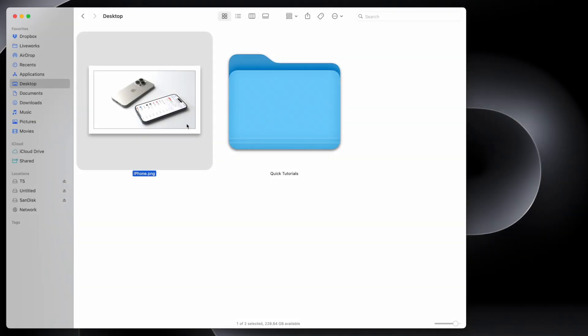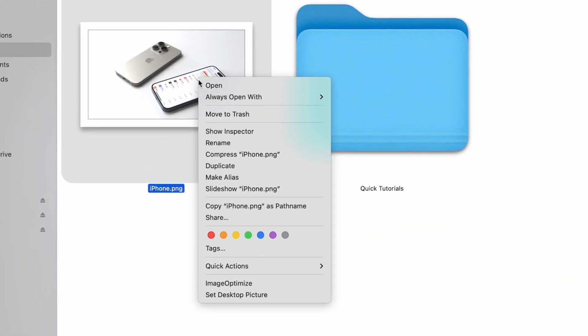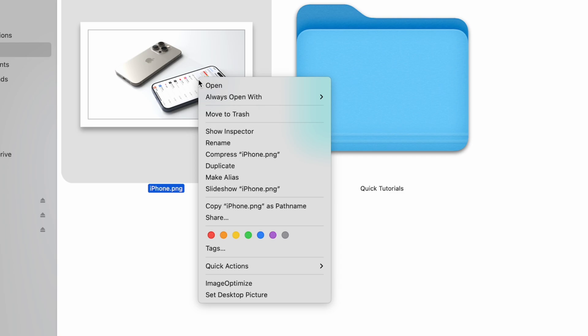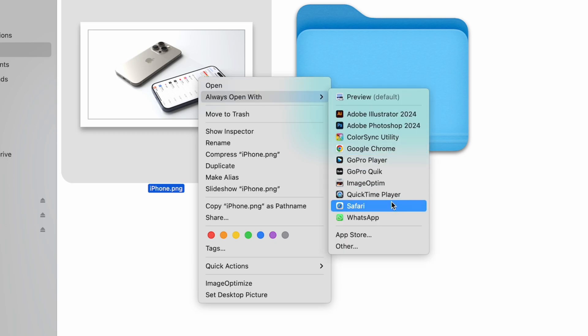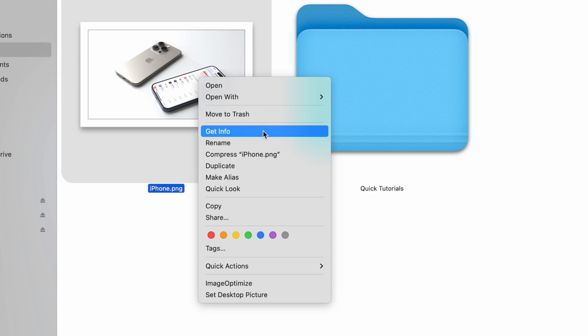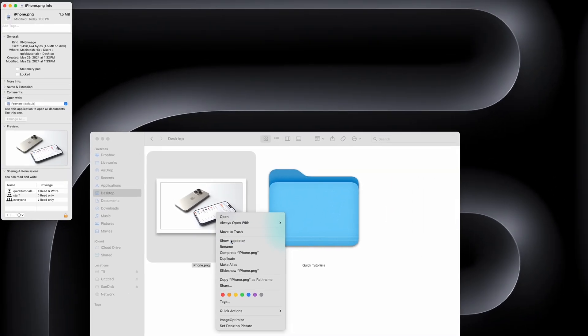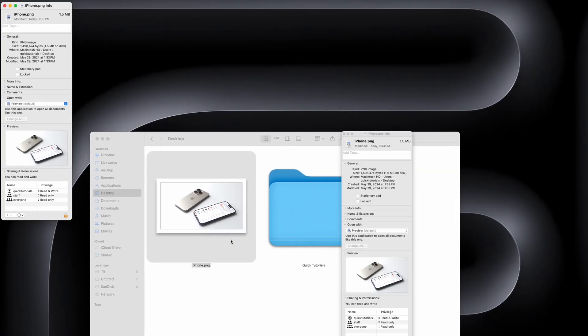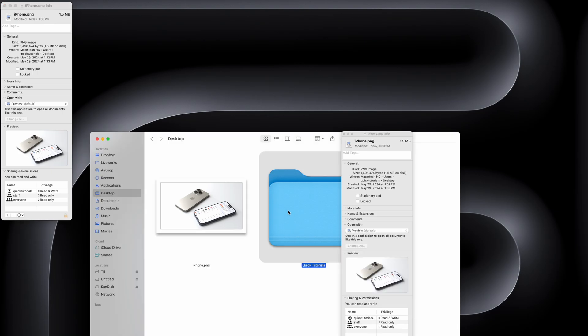Another Finder trick: hold down the Option key when right-clicking any file or folder and you'll get different options in the context menu that opens. I think the most useful ones here are the option to change which application is always used to open a specific type of file, or opening the Inspector instead of the Get Info window. If you're not familiar, Inspector and Get Info are basically the same view, but Get Info shows info only for a single file or folder, where Inspector can show the same information for multiple files and folders at the same time.